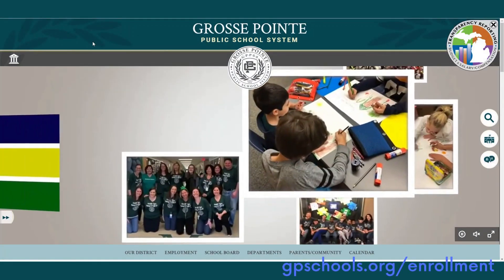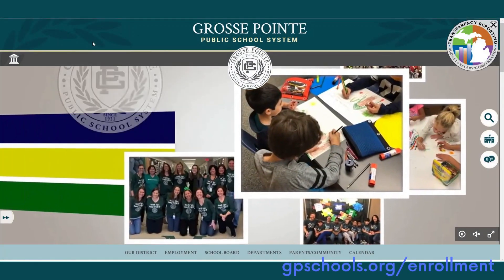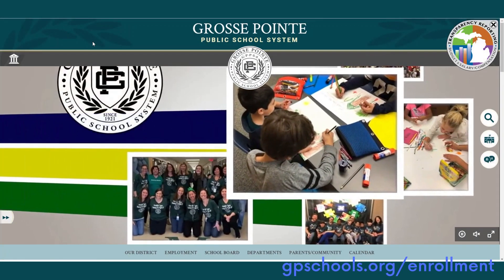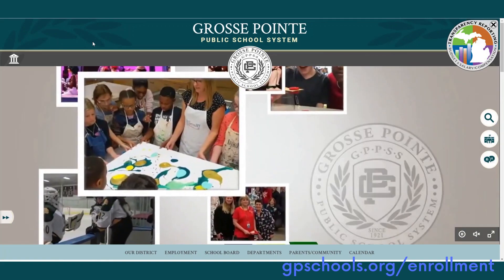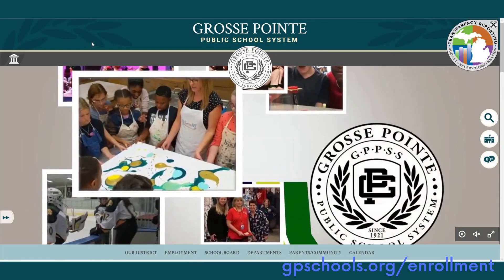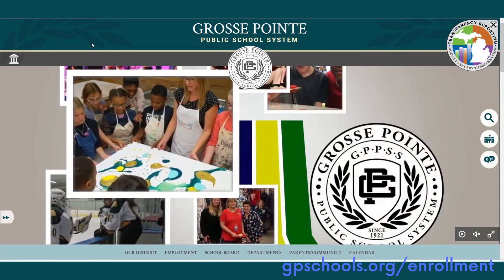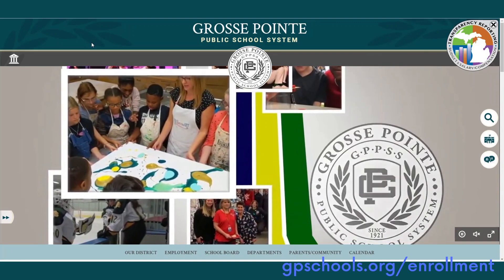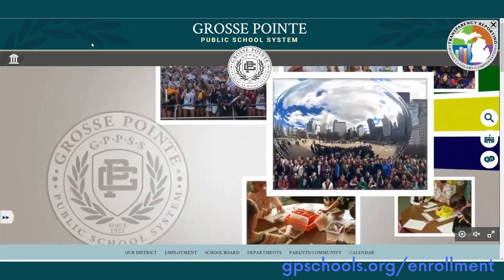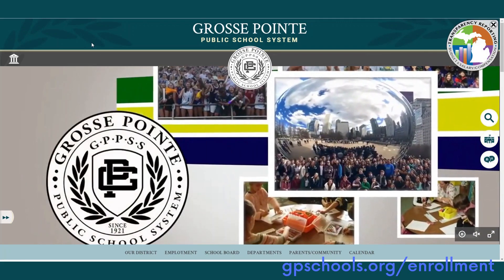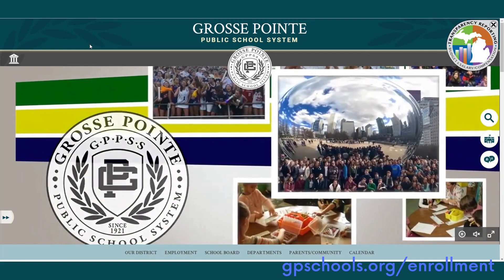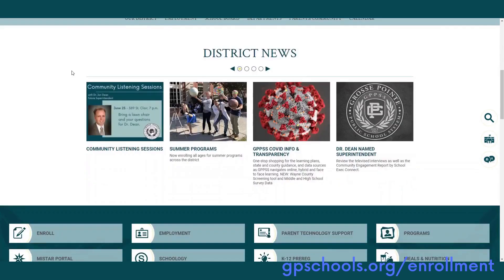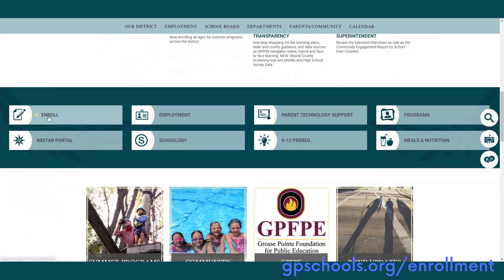This is a screencast for the Grosse Pointe Public School System's online enrollment process. You can begin at gpschools.org/enrollment, or if beginning on our home page gpschools.org, scroll down and click on the enroll tab.